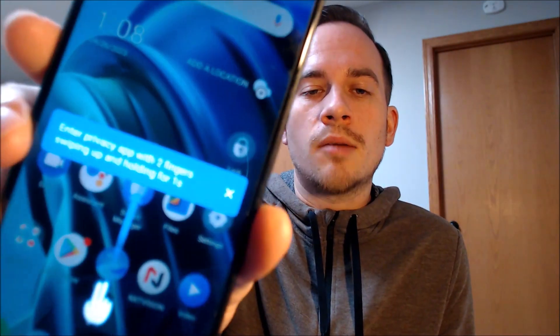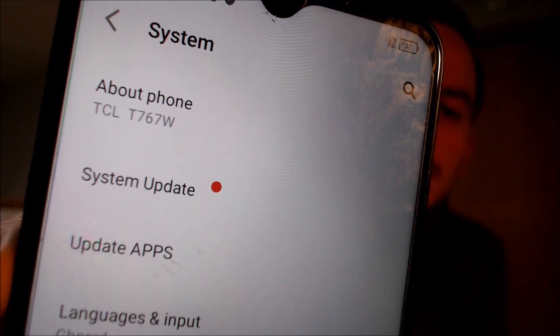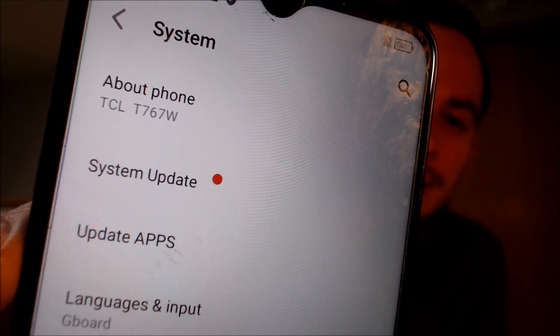While we're here, I'm going to pop into the settings so everyone can see exactly what we're working with. When we go down to System and then About Phone, we can see that we have a TCL 30XE with 5G capability. The model number, back on the previous page, shows it is a TCL T767W, which is the model number of the T-Mobile version of the 30XE.